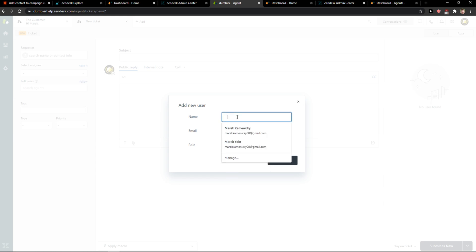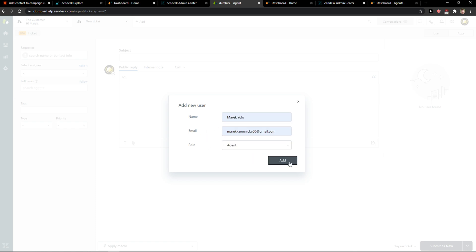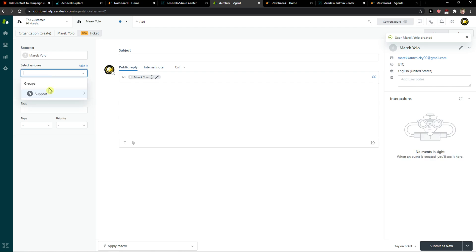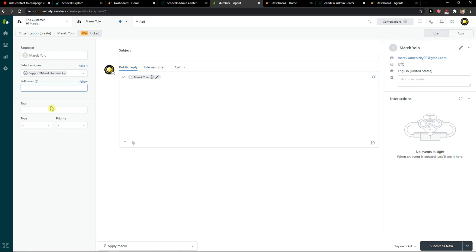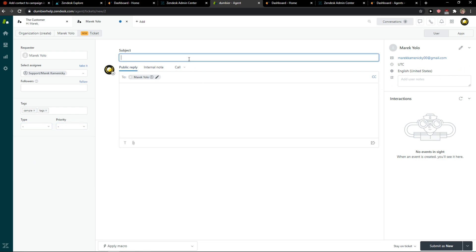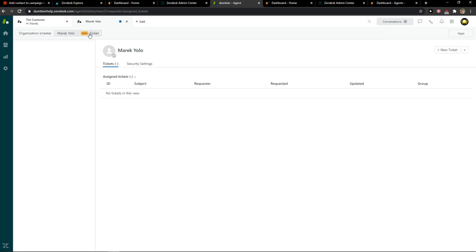So you have the agent field, quick add right here, then the assignee, followers, and you can add a text. You can set the type — question, incident, problem, or task — change the priority, set the 'To' field, and add a subject. And that's pretty much it.